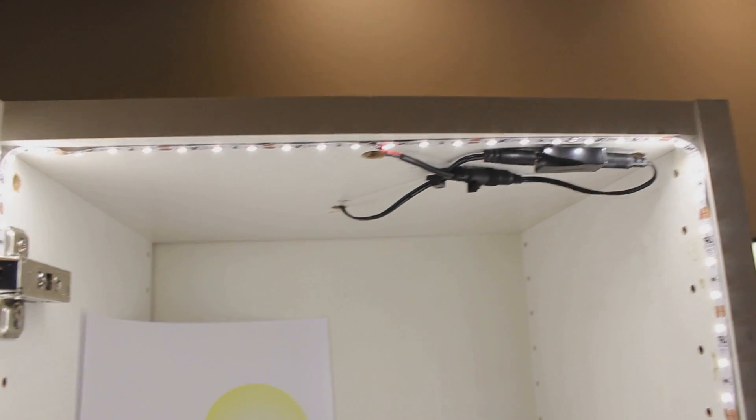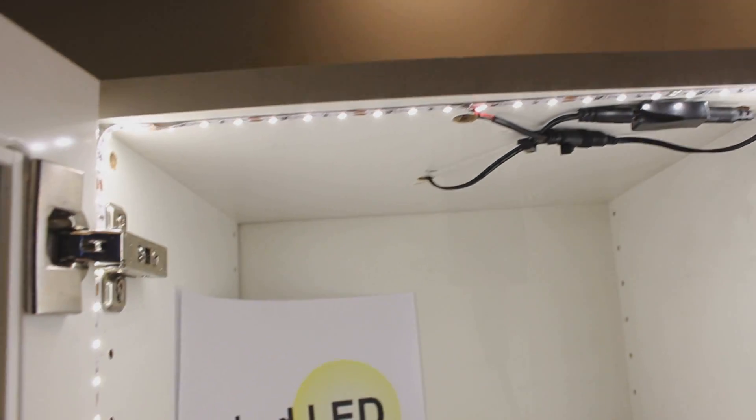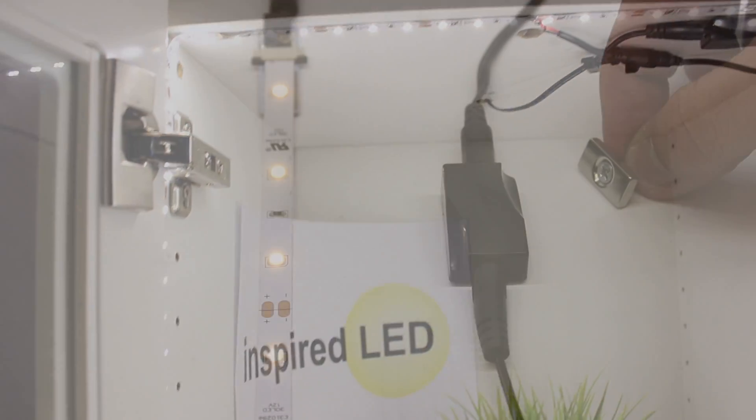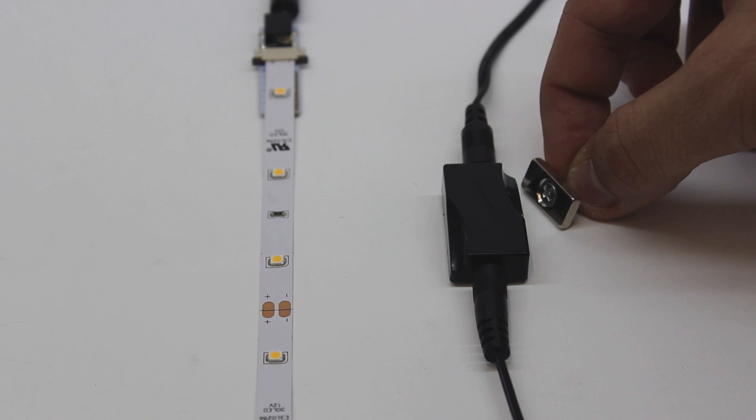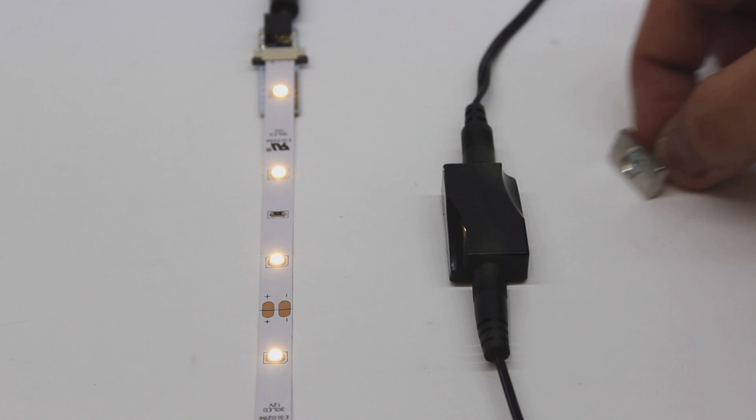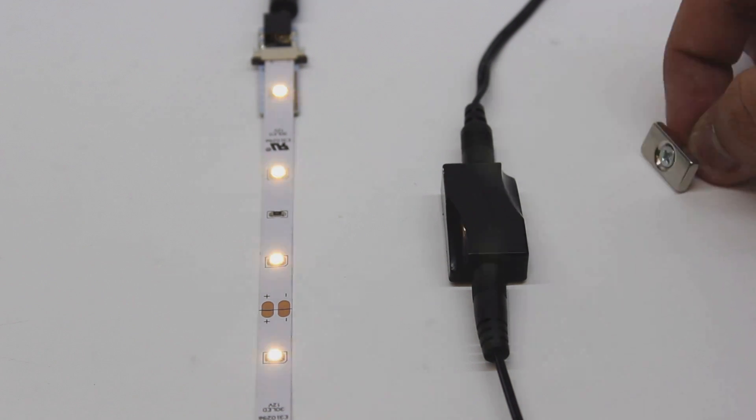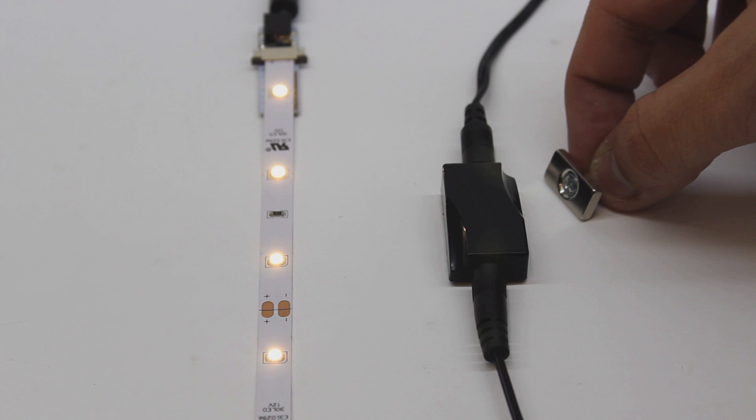Our magnetic switch is a simple tool that allows the LEDs to turn on and off based on magnetic contact. It's also one of the easiest products to install.